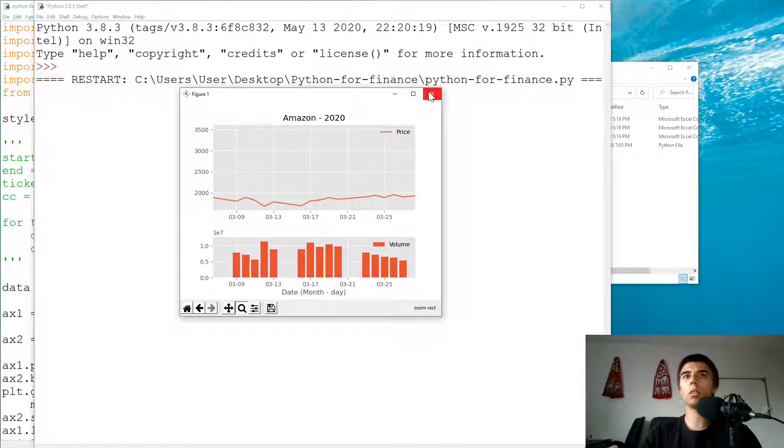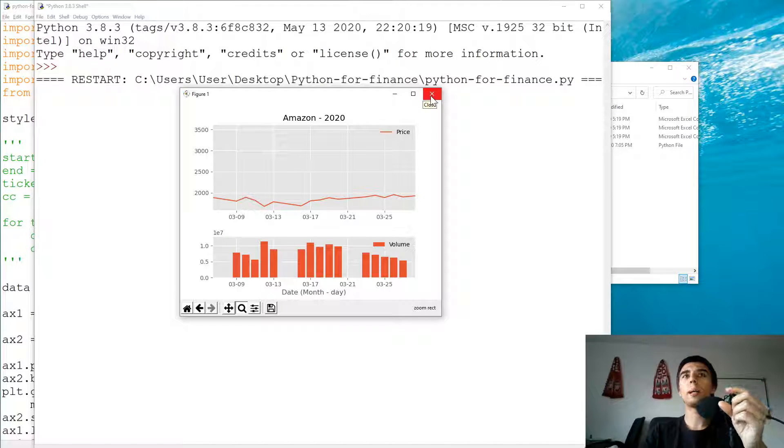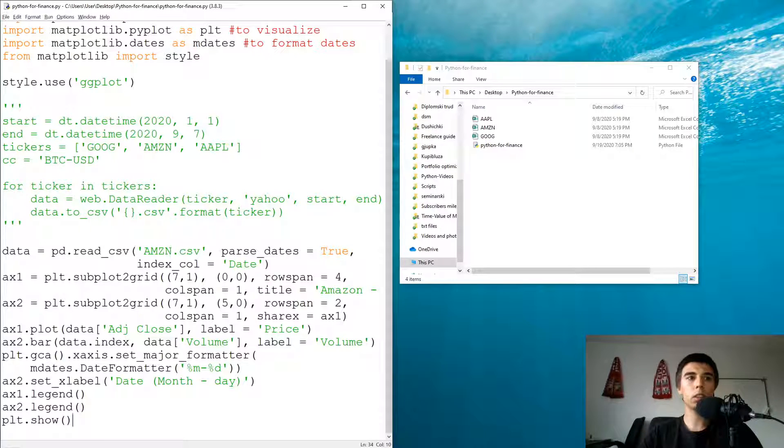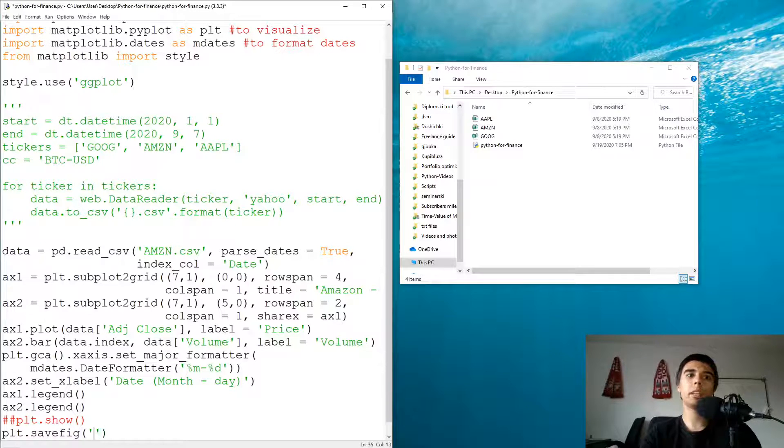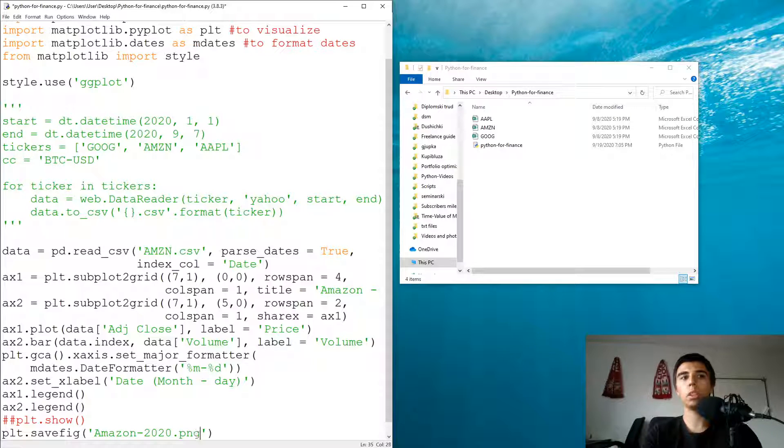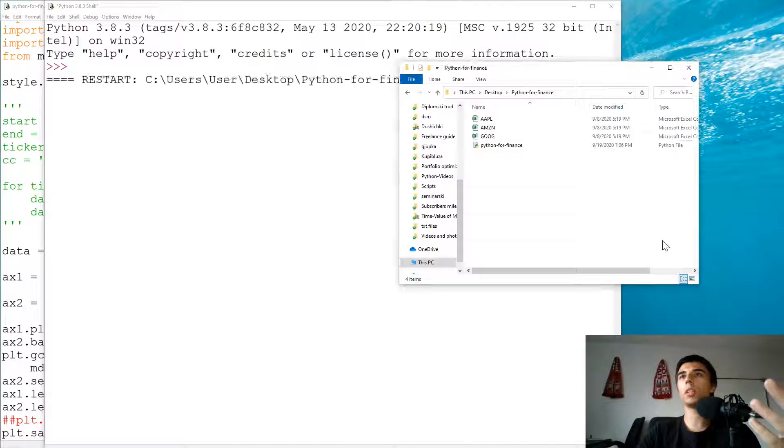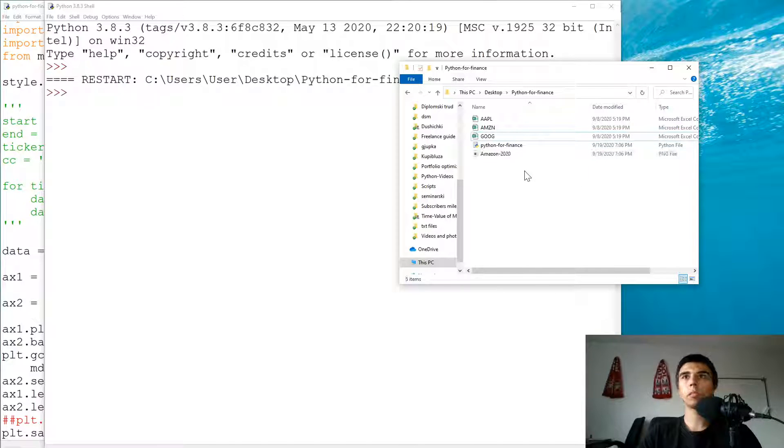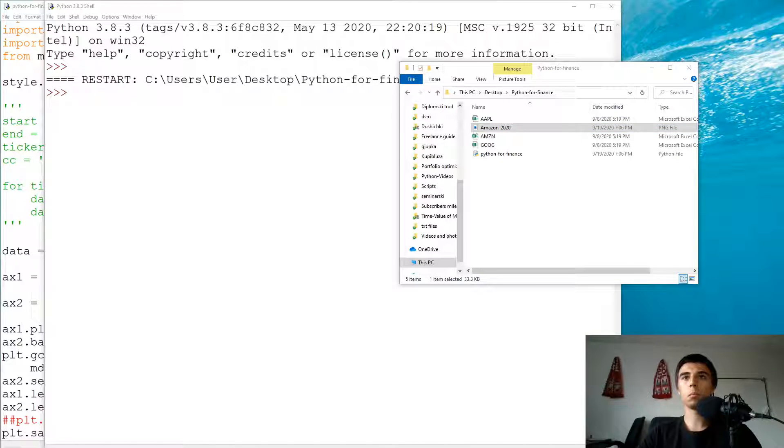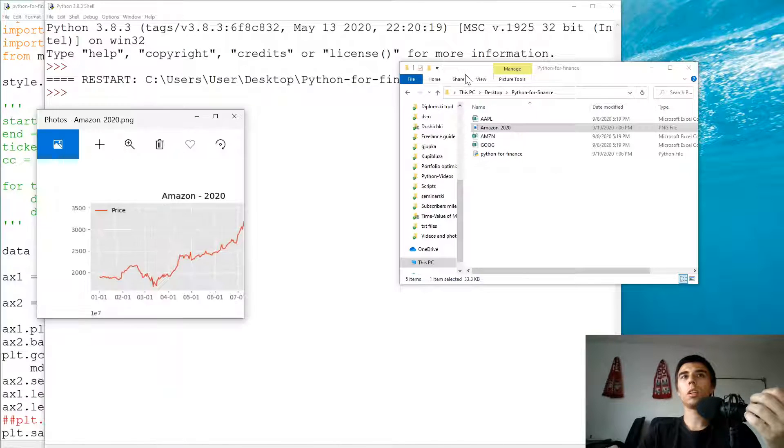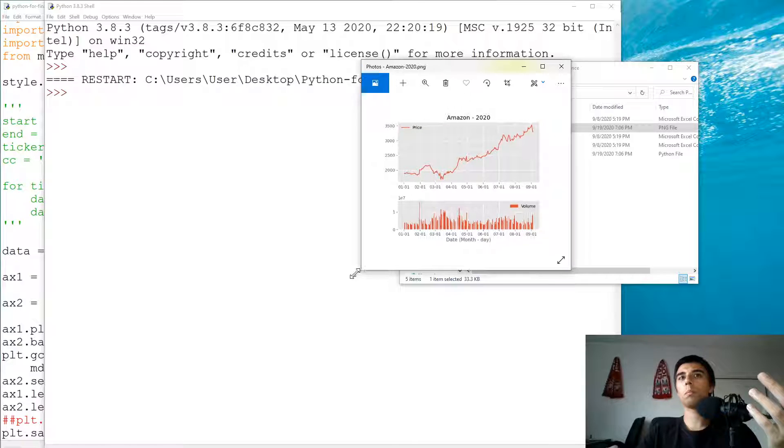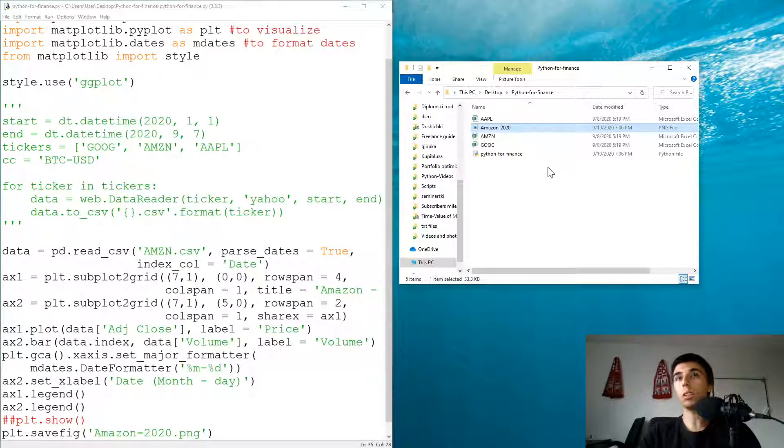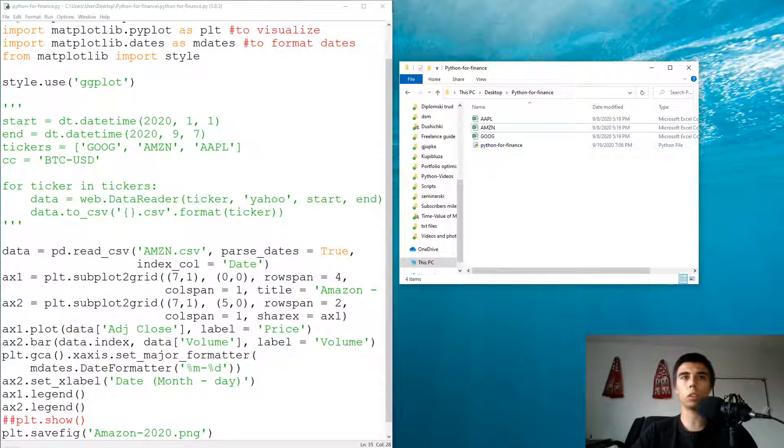Maybe one thing that I would like to cover is if you want to store this into an image, you can also do that. So instead of showing this, what I'm going to do is plt.savefig, and in the brackets I'm going to specify, let's say, amazon-2020.png, and you should have what we just created into a png file saved in the same folder that we're using for this tutorial. So there we go. That's our image. The good part with this is that once you have the code, you can easily change for any company that you want or cryptocurrency as well. I'm going to remove this image because we are not going to use it anymore.